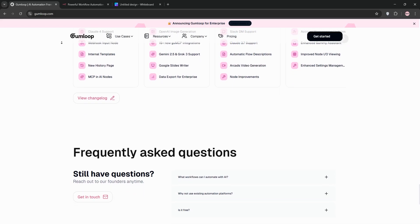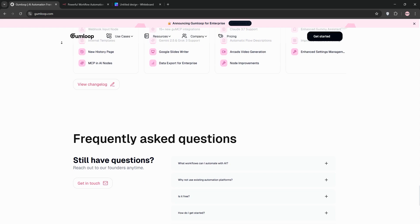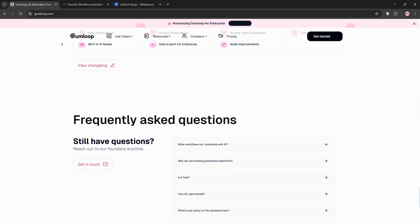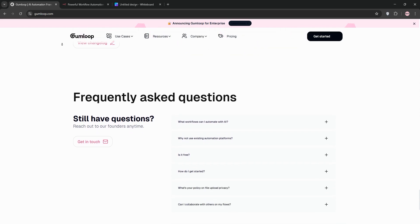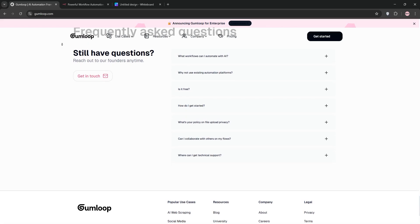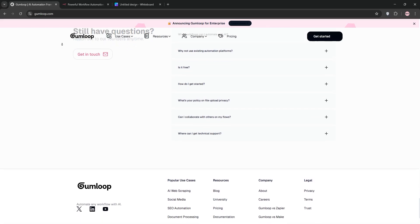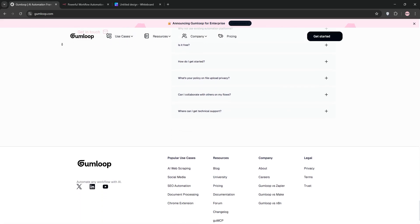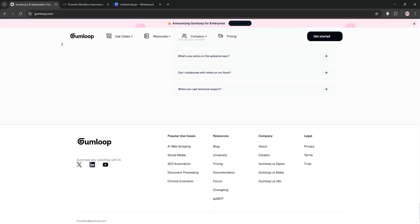Still, for non-technical teams who want AI-powered automation without a PhD in coding, Gumloop is a game-changer. It's like the iPhone of automation tools: intuitive, polished, and ready to go out of the box.